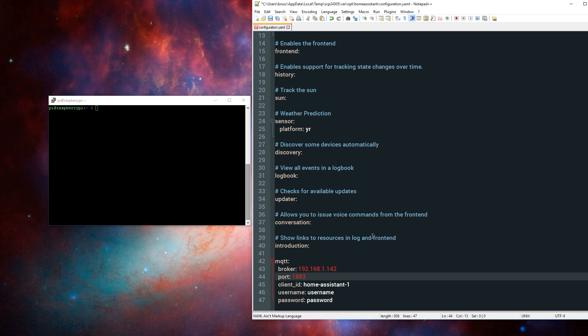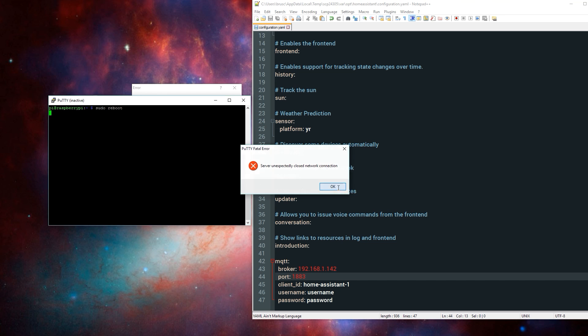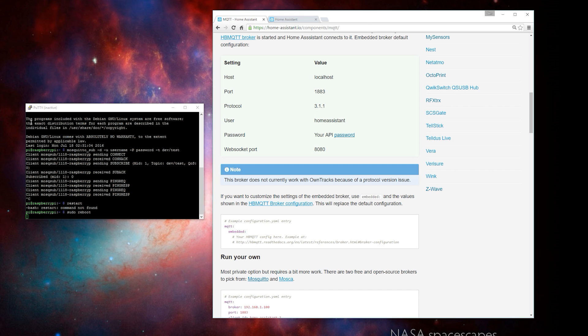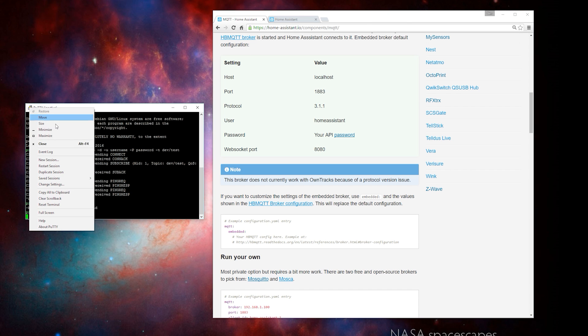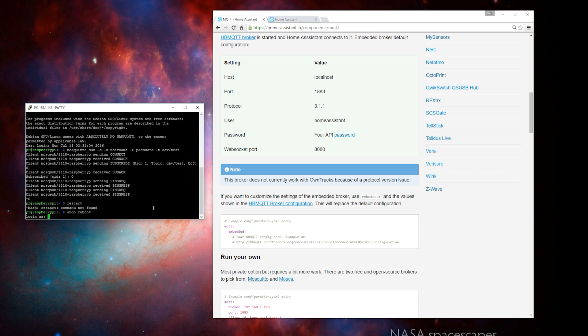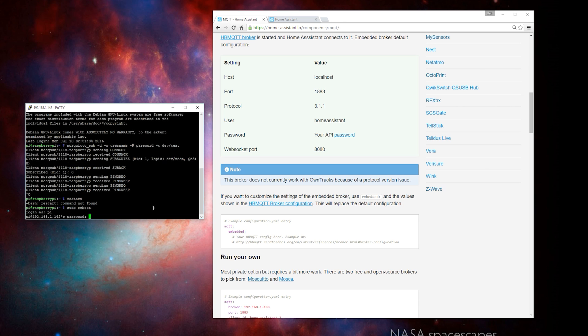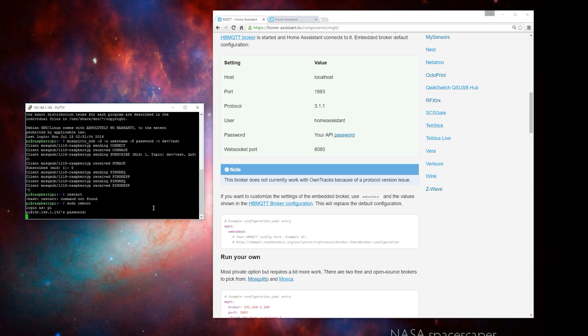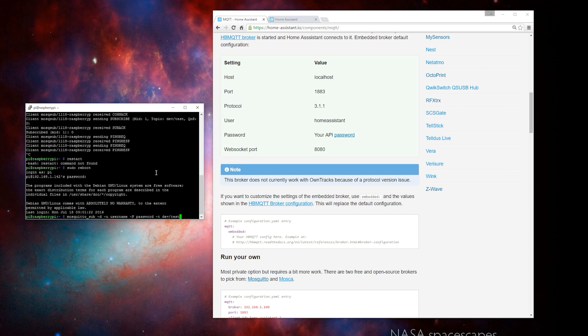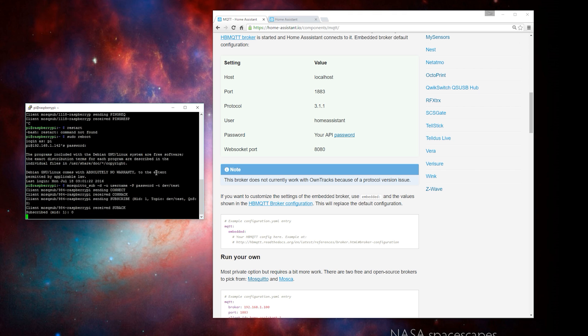You'll need to change that to whatever you set in the mosquito server. Once done, go ahead and hit save, and then you can restart Home Assistant. In this case, I'll just say sudo reboot. Once your Pi restarts, you can go ahead and log back into PuTTY. Then, I'll go ahead and subscribe to the same topic we did last time, which is dev/test, and then I'll hit enter.